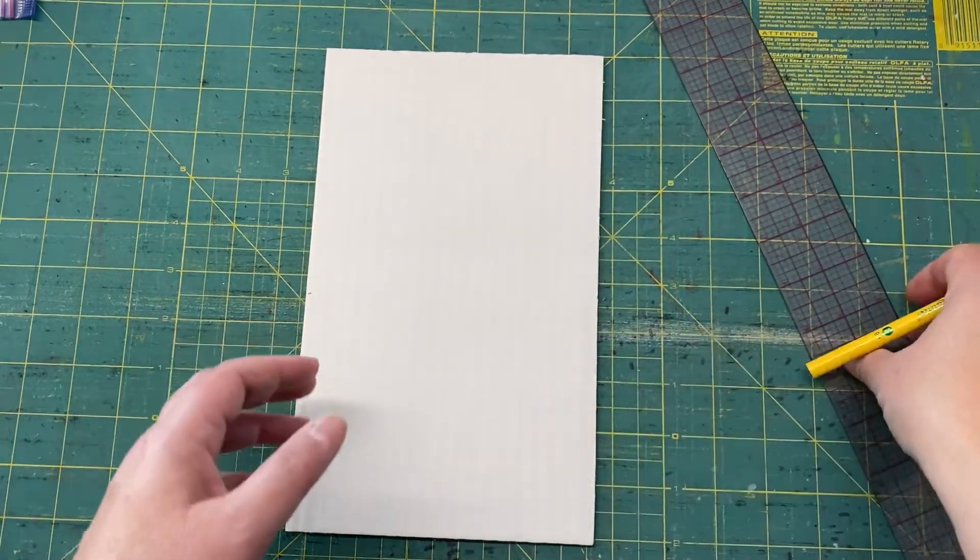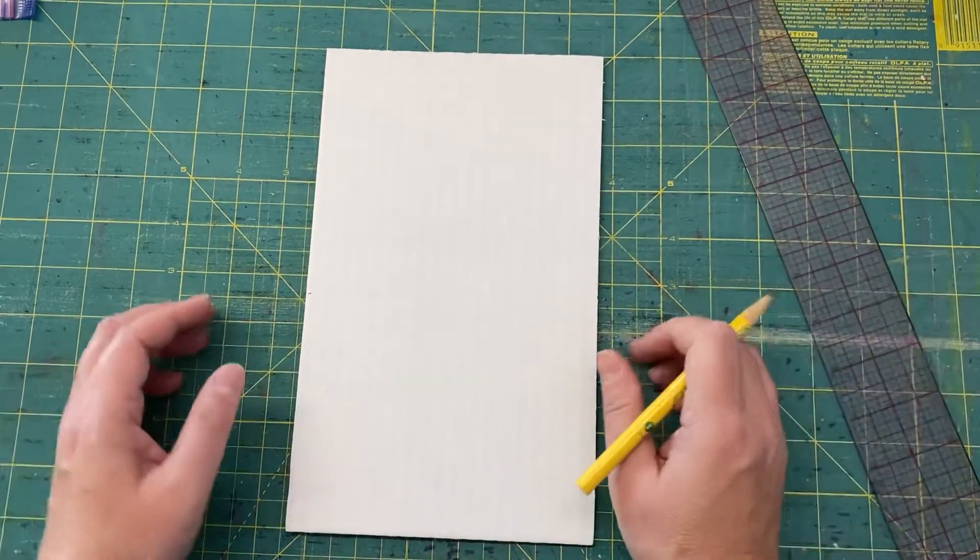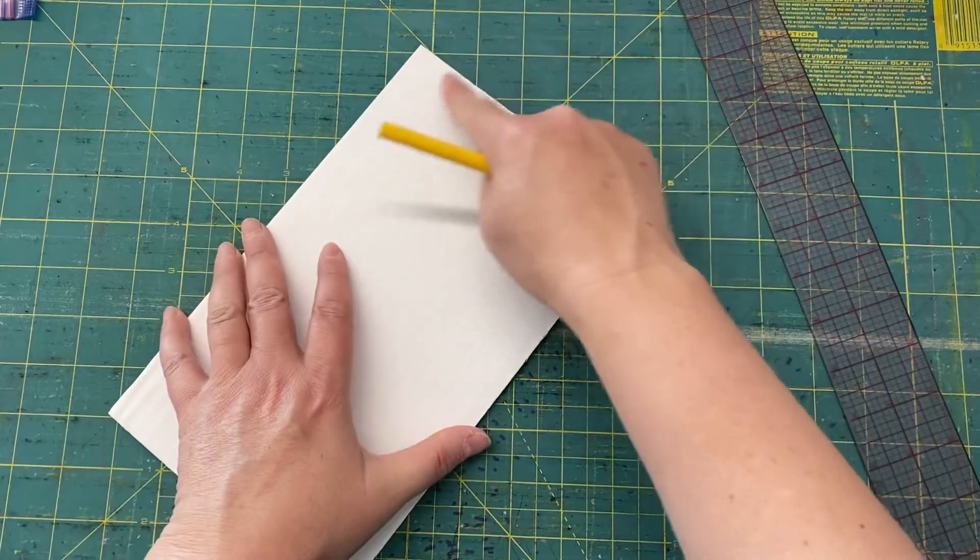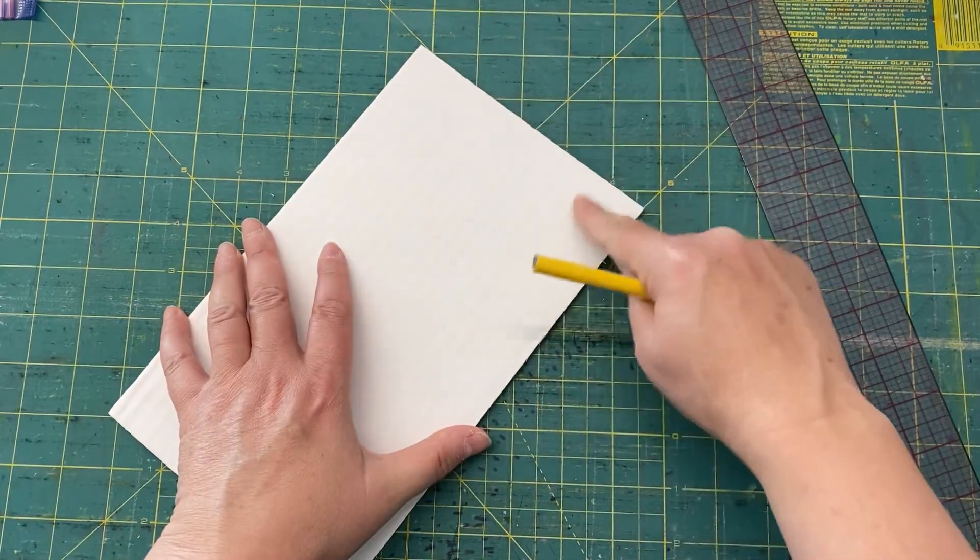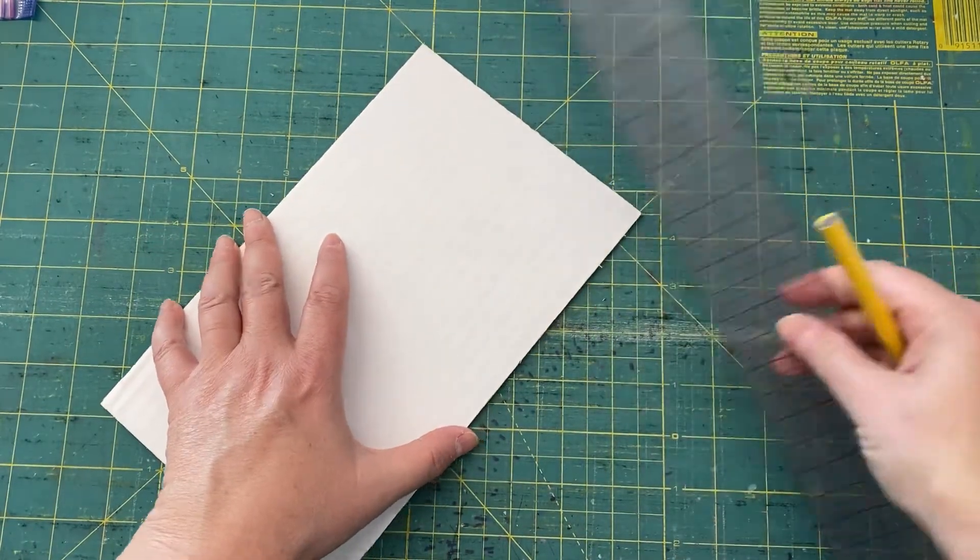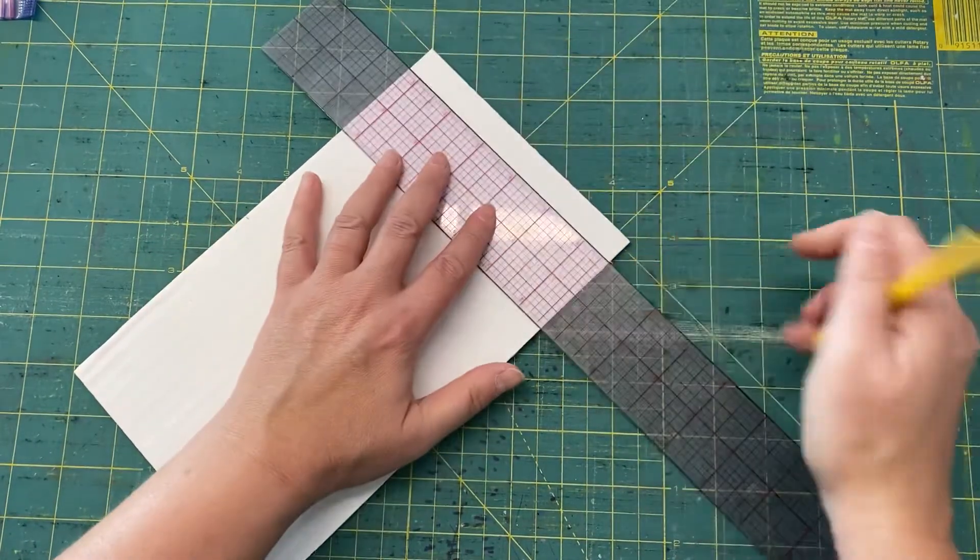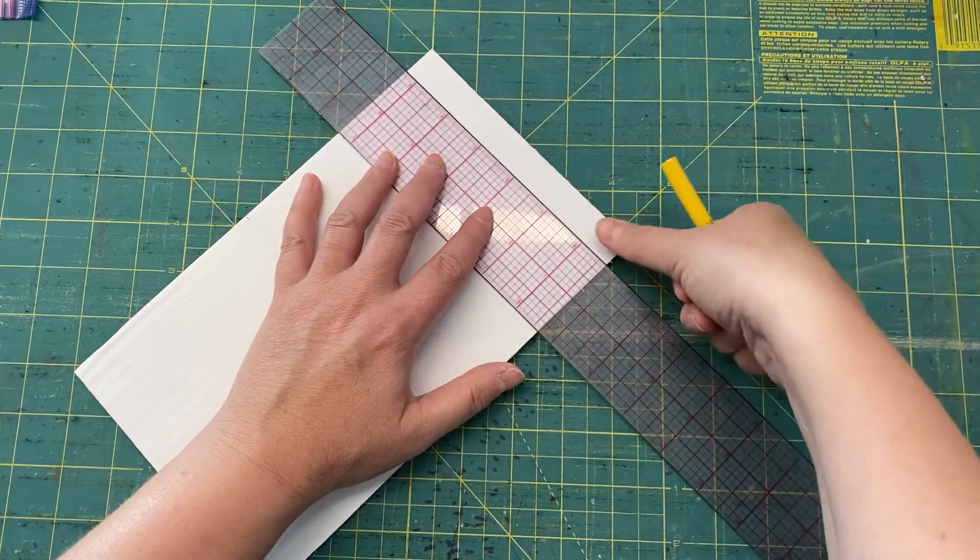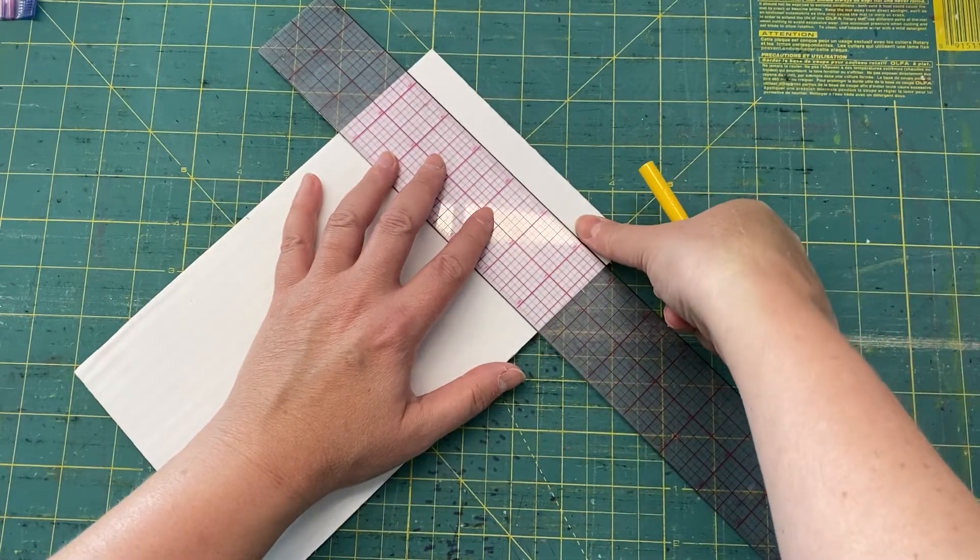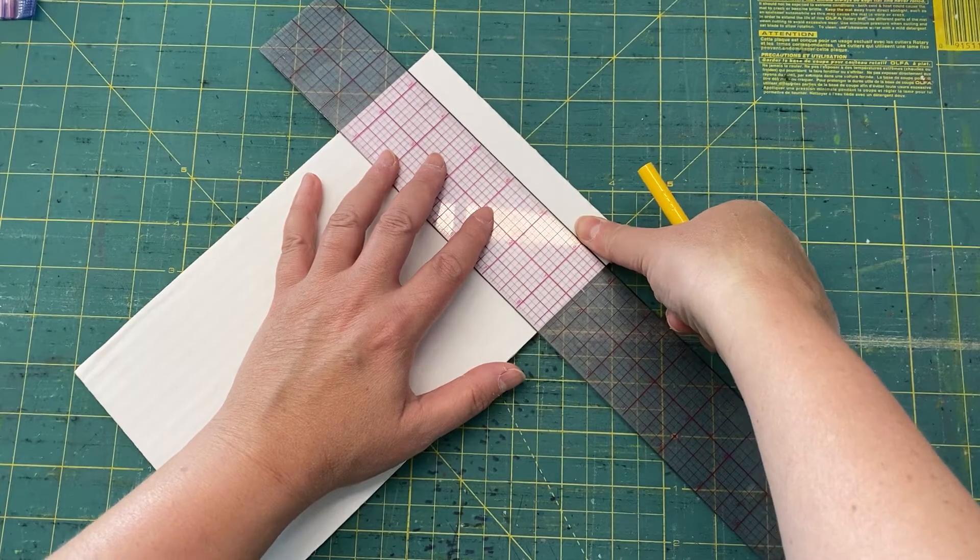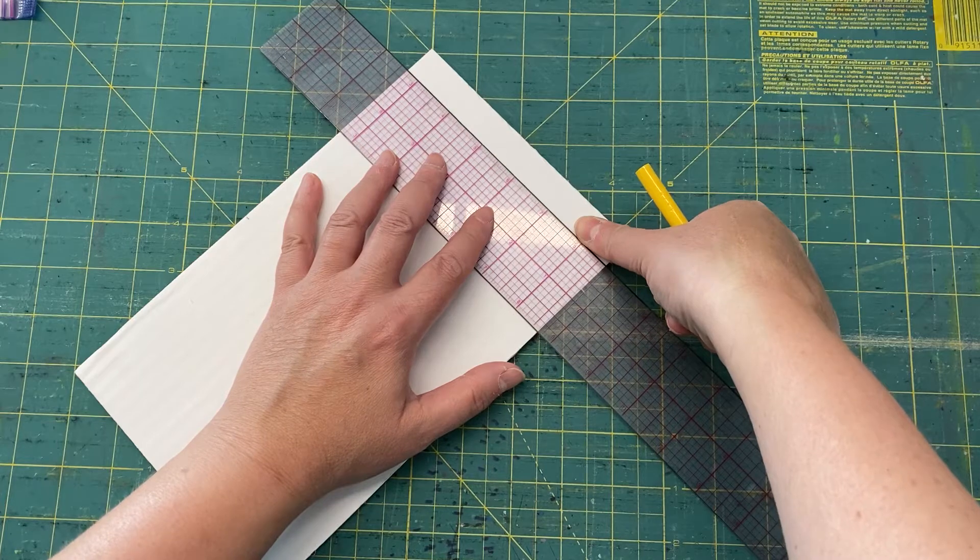So the first thing I usually like to do is, I'm going to be making the notches on the shorter ends. So I'm going to take my ruler and I'm going to make a line first. I want to make sure that line is as thick as my thumb, give or take.